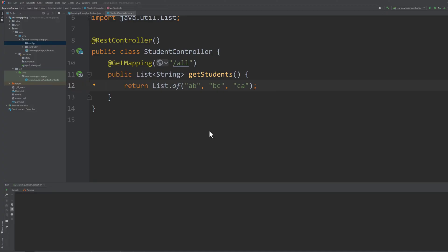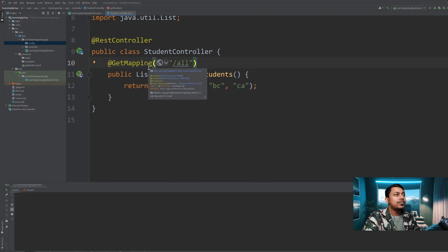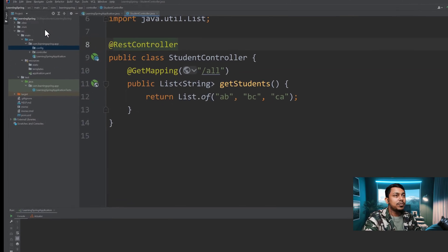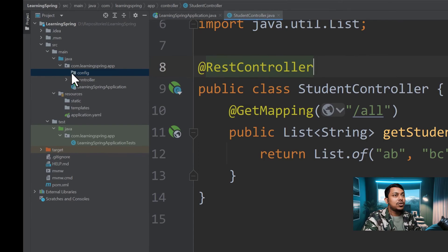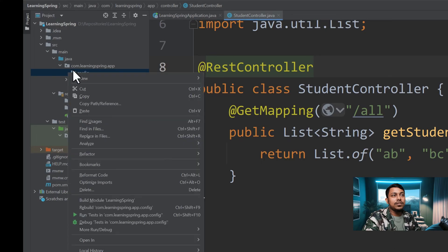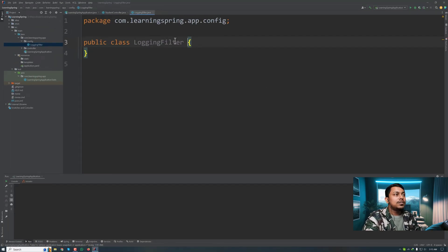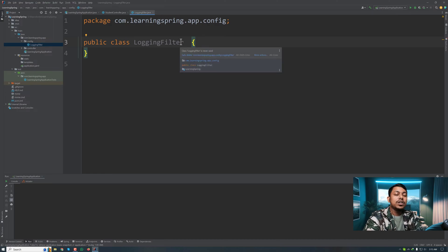Here we have a REST controller which is serving a list of strings. Now we want to have filtering in our Spring Boot application. Here we have a package called config — inside that config package I'll be creating my filter. Let's say I want to log all the requests and responses with the filter, so I'm creating a filter called LoggingFilter.